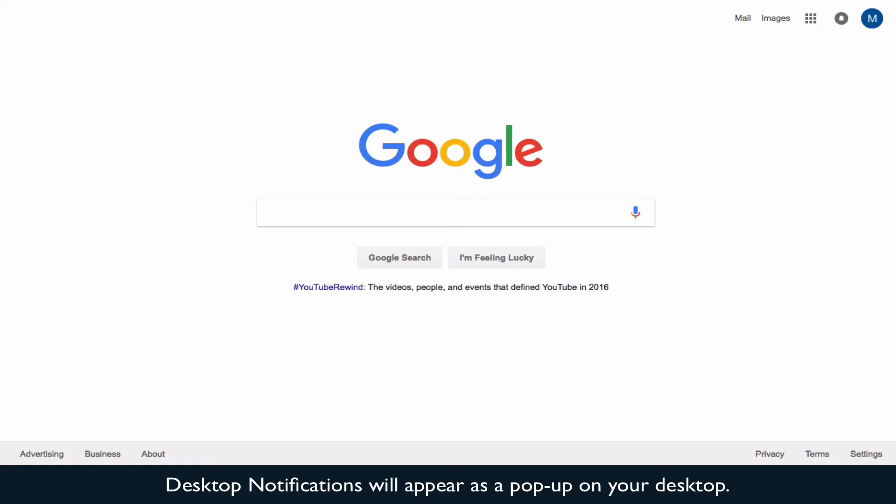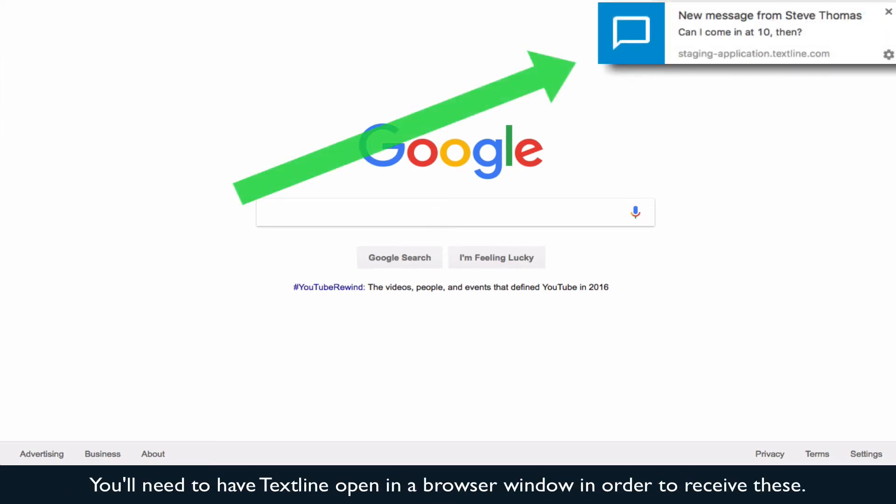Desktop notifications will appear as a pop-up on your desktop. You'll need to have Textline open in a browser window in order to receive these.